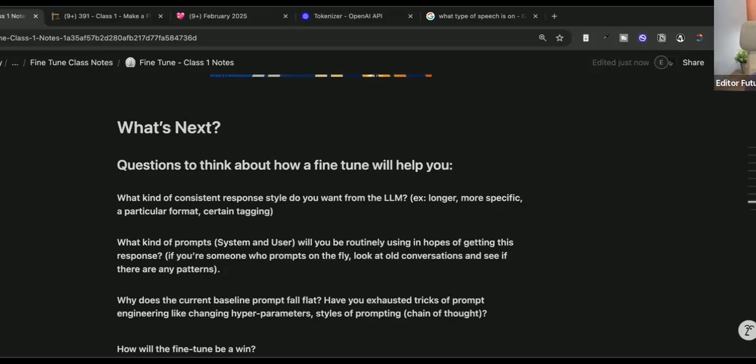What kinds of prompts system and user will you be routinely using in hopes of getting this response? If you're someone who prompts on the fly, take a look at your old conversation. See if you're constantly saying, can you expand that? Can you make that longer? You can add that to the first prompt in a conversation chain and then give that second answer that you did in the prompt chain as the first answer in your fine tune. So that way the LLM skips doing that first bad answer and just kind of skips to that good second answer.